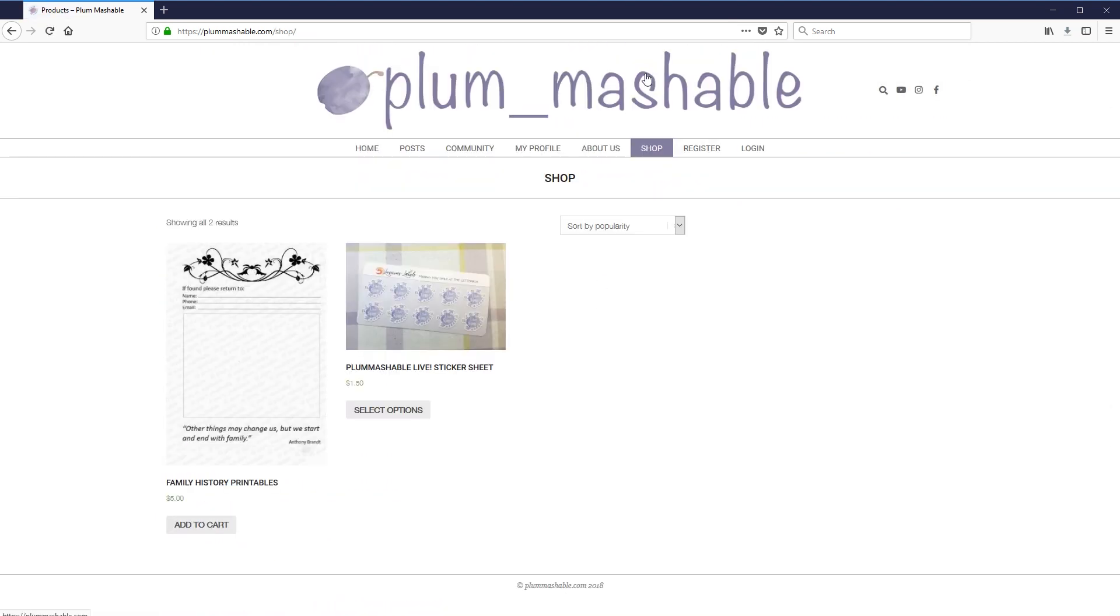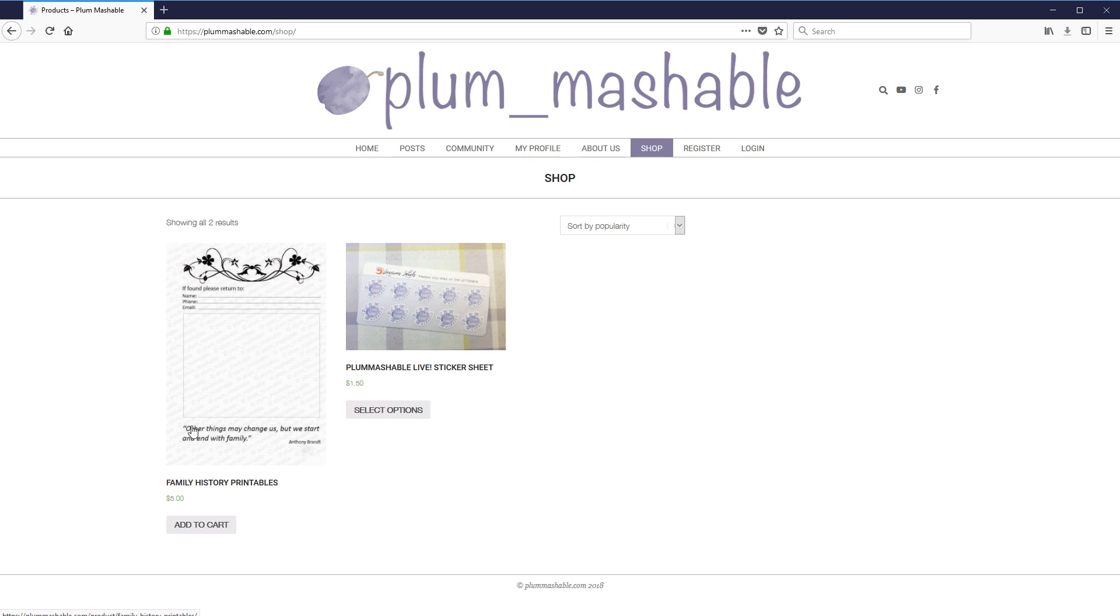The next section is the shop section. Yes, I am going to have a very small shop. So what's in here at the moment is my family history printables, which I made a really long time ago. But I still have people asking me for them. So they're going to be there for anyone to be able to buy whenever they like.